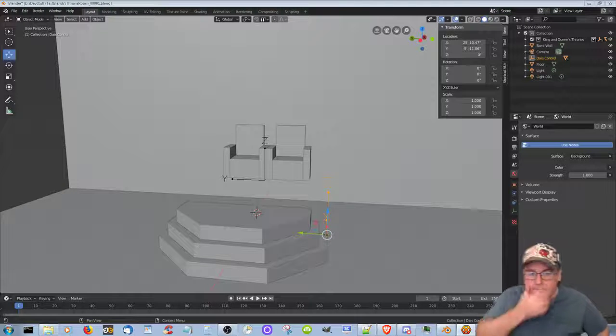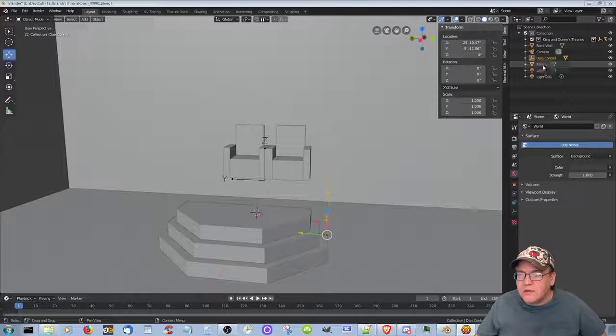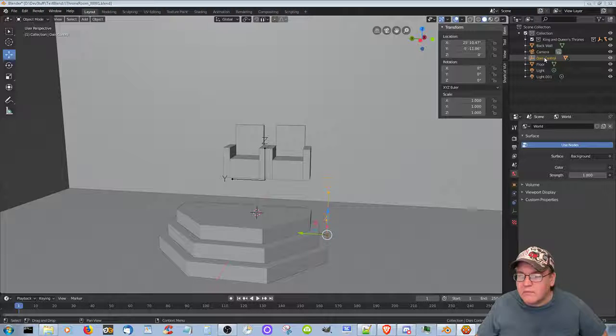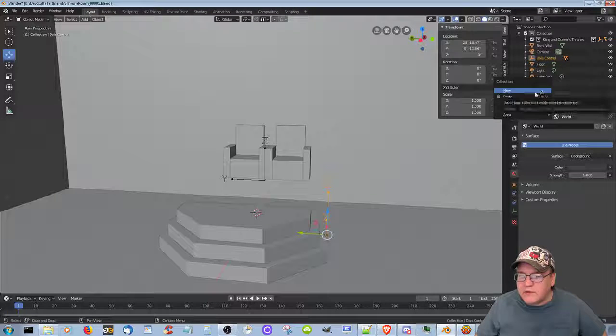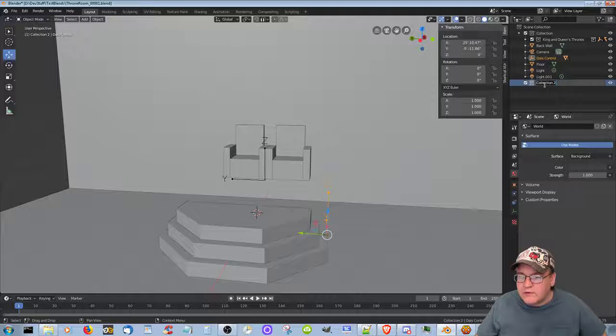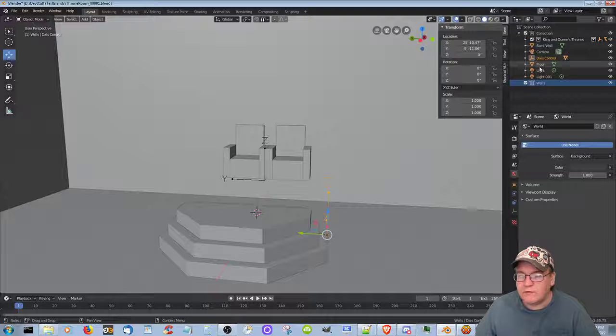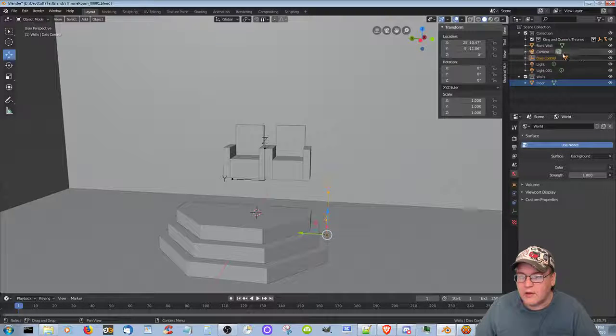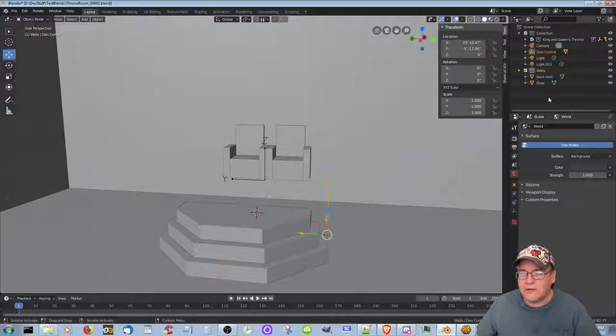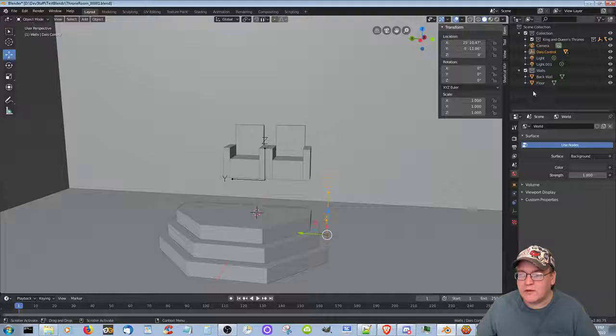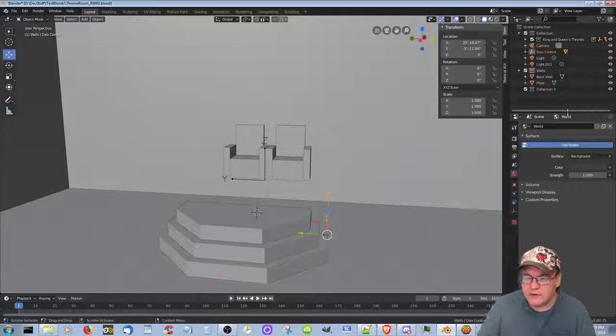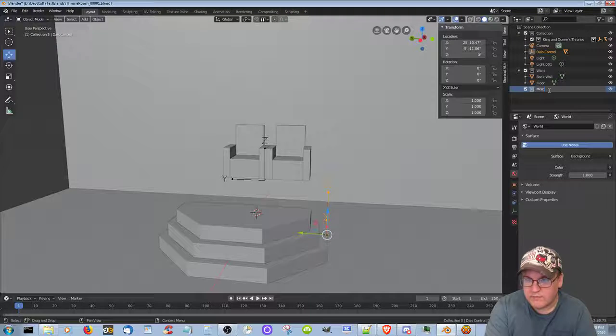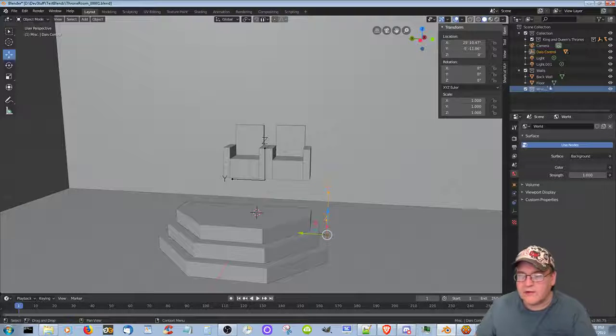All right, if I got to do it I got to do it right. Okay, so let's go ahead and let's actually create a new collection. Let's call it walls and let's put the floor into the walls and let's put the back wall into the walls that way.